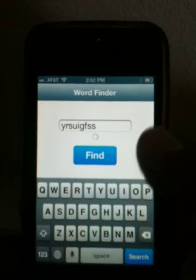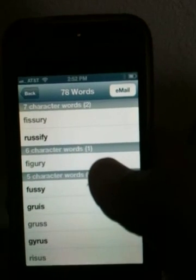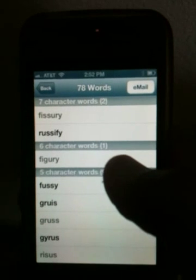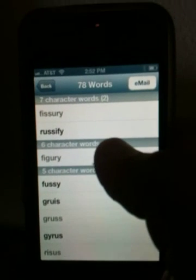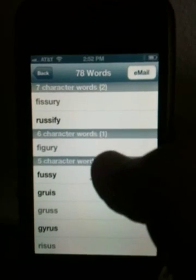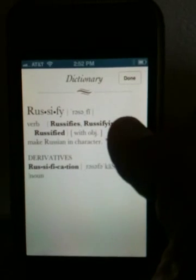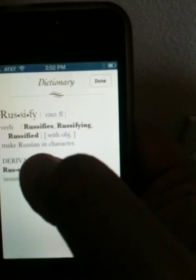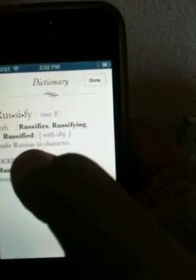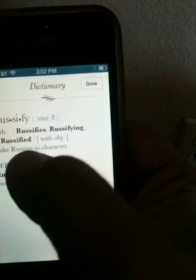Then hit the find button or the search button here and it will find you the longest words that can be formed with those letters. In this case, with the random letters that I entered, 'Russify' is the longest word that can be formed. You click on the word and you can find its meaning — just like the word sounds, it means to make Russian in character.